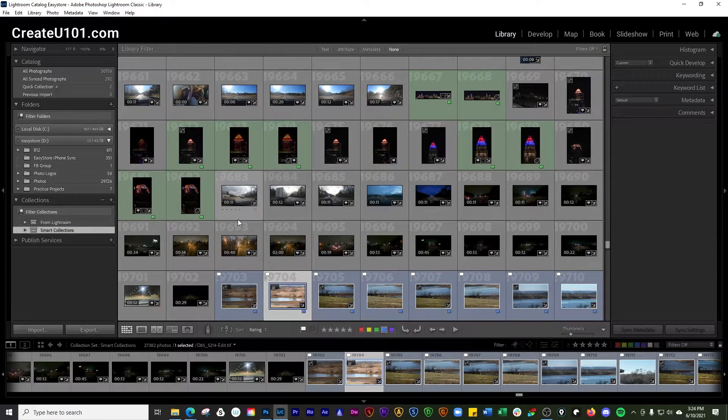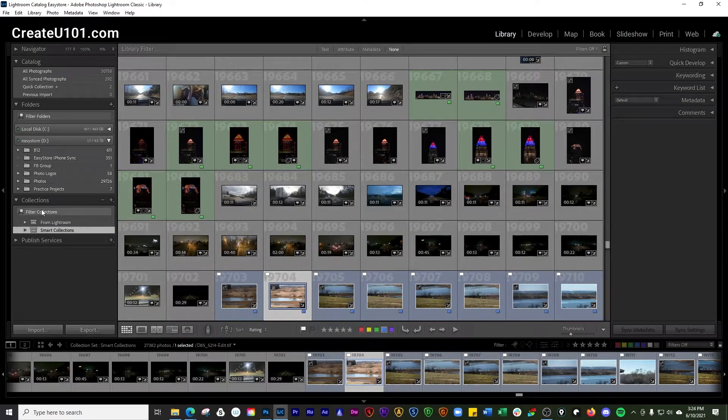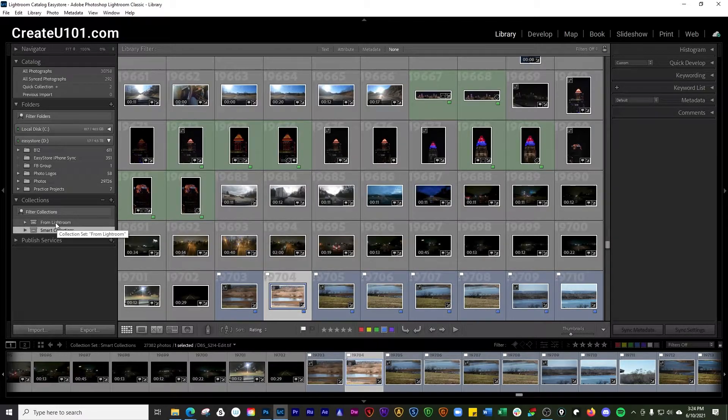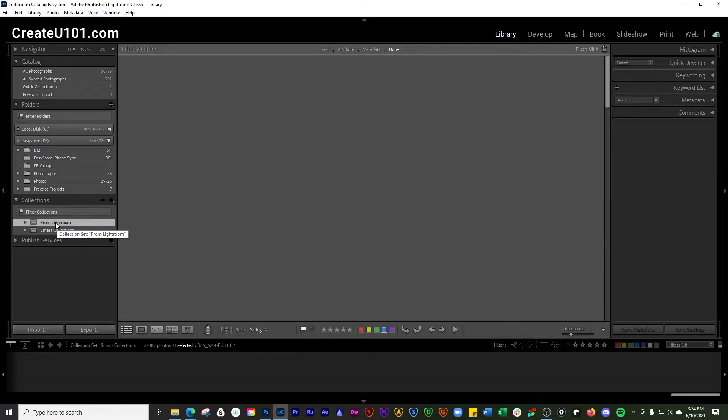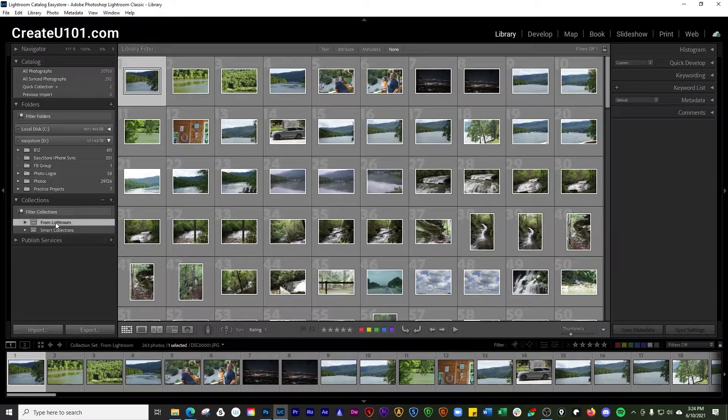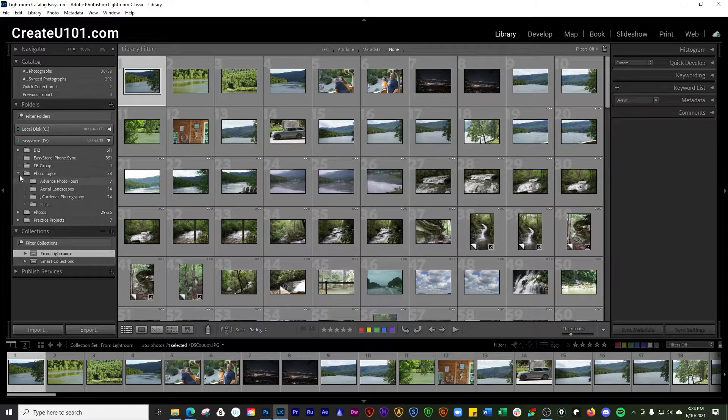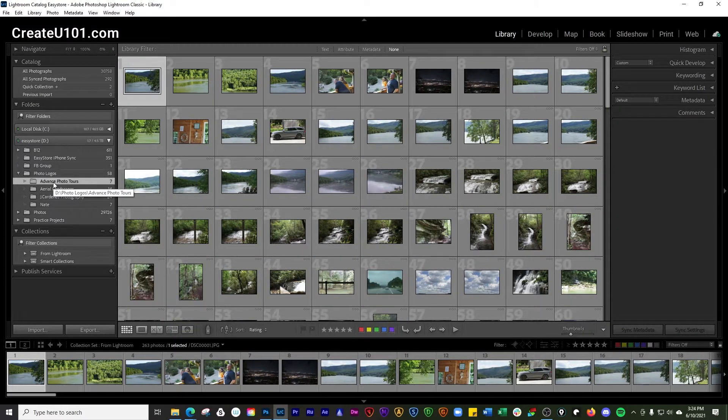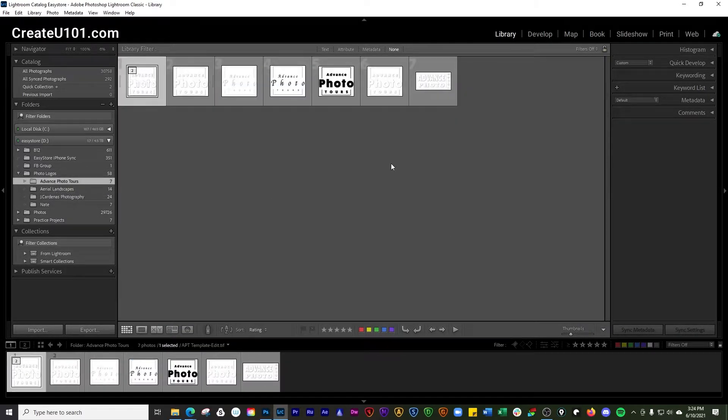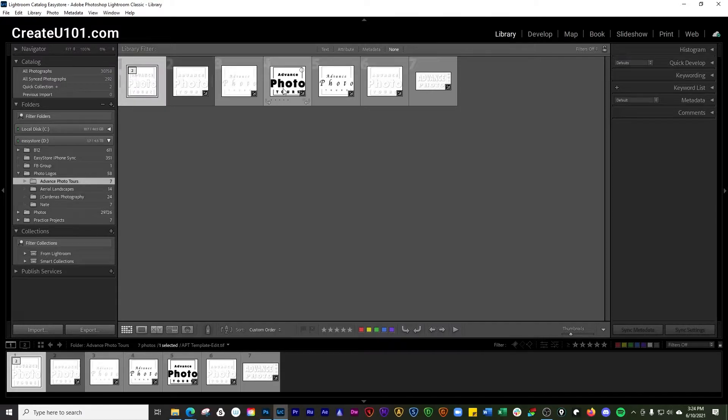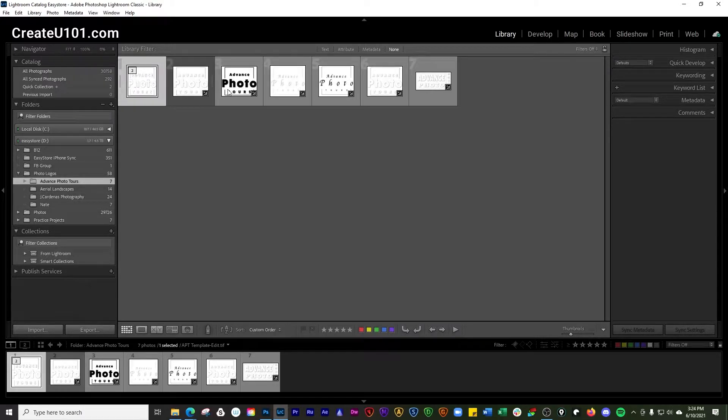This only works if you're working in a regular collection which are here, or if you're working in a folder such as this that does not have any subfolders, then you can just kind of click and drag them around.